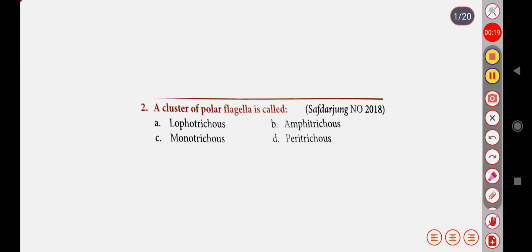First question: A cluster of polar flagella is called — Option A: Lophotrichous, Option B: Amphitrichous, Option C: Monotrichous, Option D: Peritrichous. Correct answer is Option A: Lophotrichous.